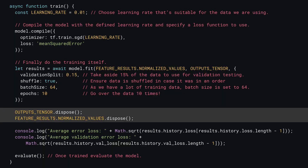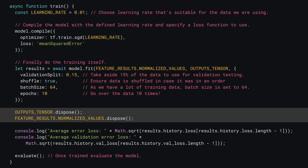At this point, training should be complete. Here you can dispose of any tensors you no longer need to clean up the memory. You can also print some results to the console — for example, the average error loss on the test data by accessing results.history.loss and selecting the last item, representing the last loss value recorded. Since you use mean squared error, you square root the loss number to get a non-squared value. Similarly, you can also get the validation loss to see how well it fares on truly unseen data.